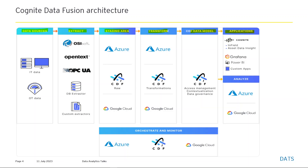CDF supports Azure and Google Cloud platforms. The major inputs are IT (information technology) data, OT (operational technology) data, and ET (engineering technology) data. Examples for IT are ERP systems, file services, and databases. Examples for OT are industrial control systems with time series data. Examples for ET are diagrams like P&IDs and 3D models like CAD files.